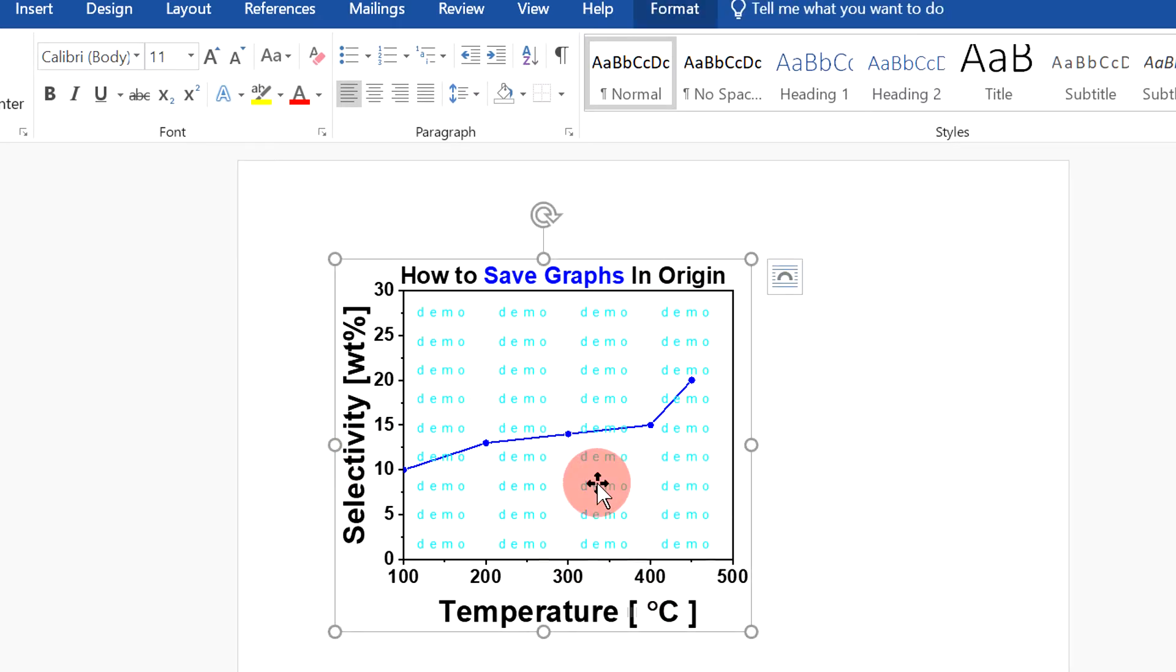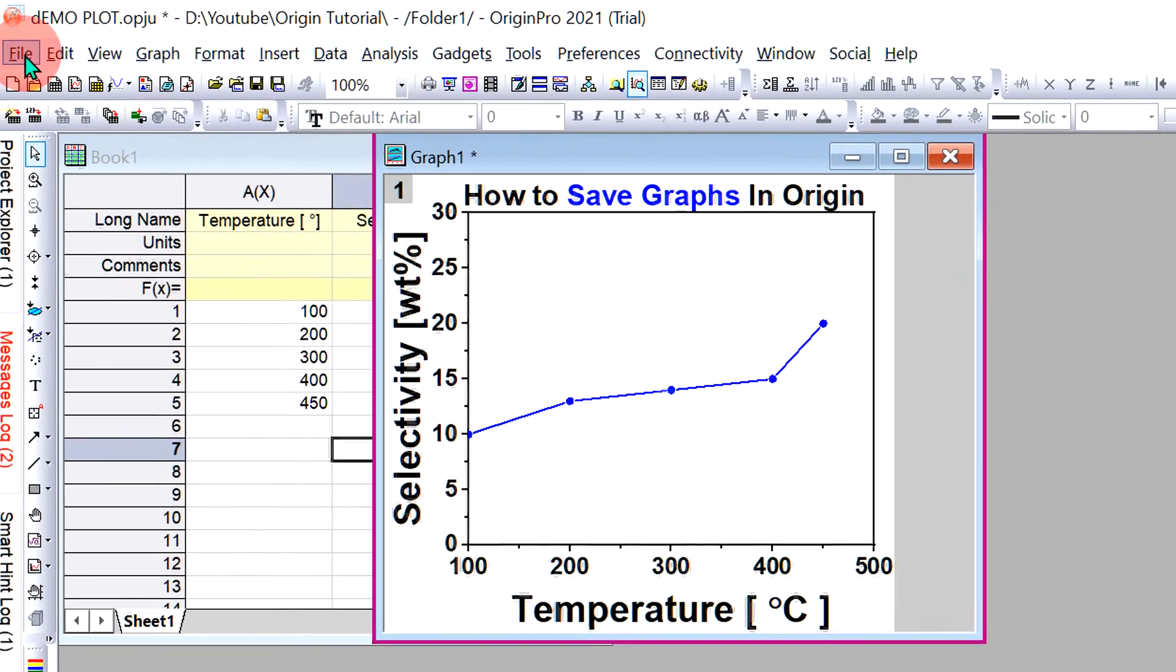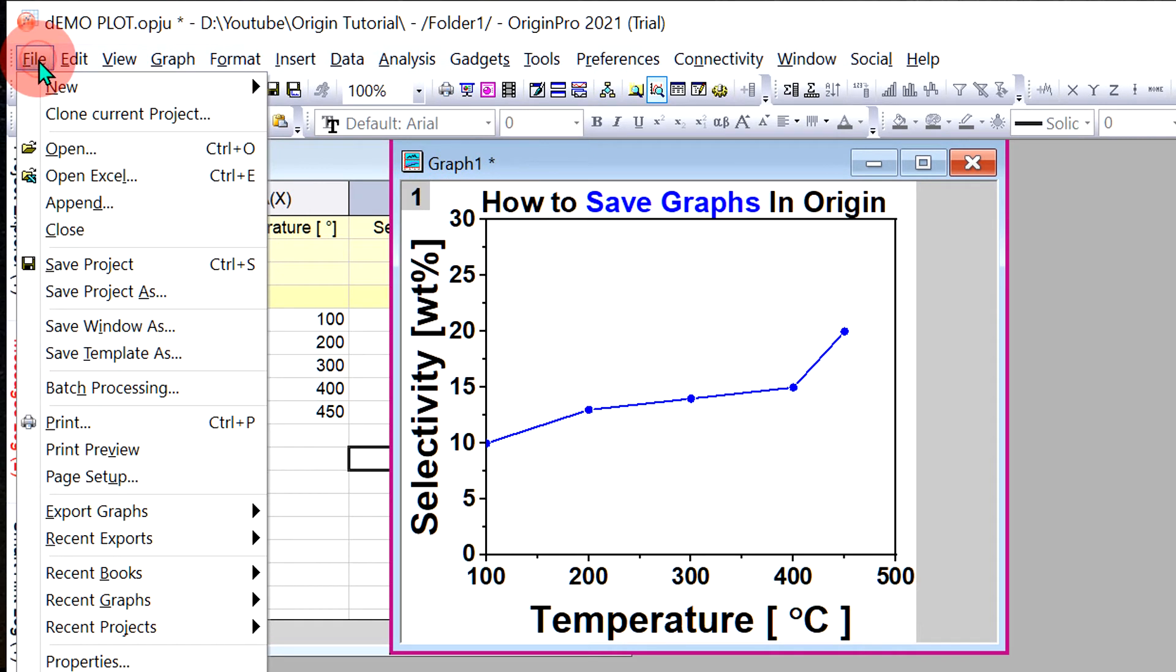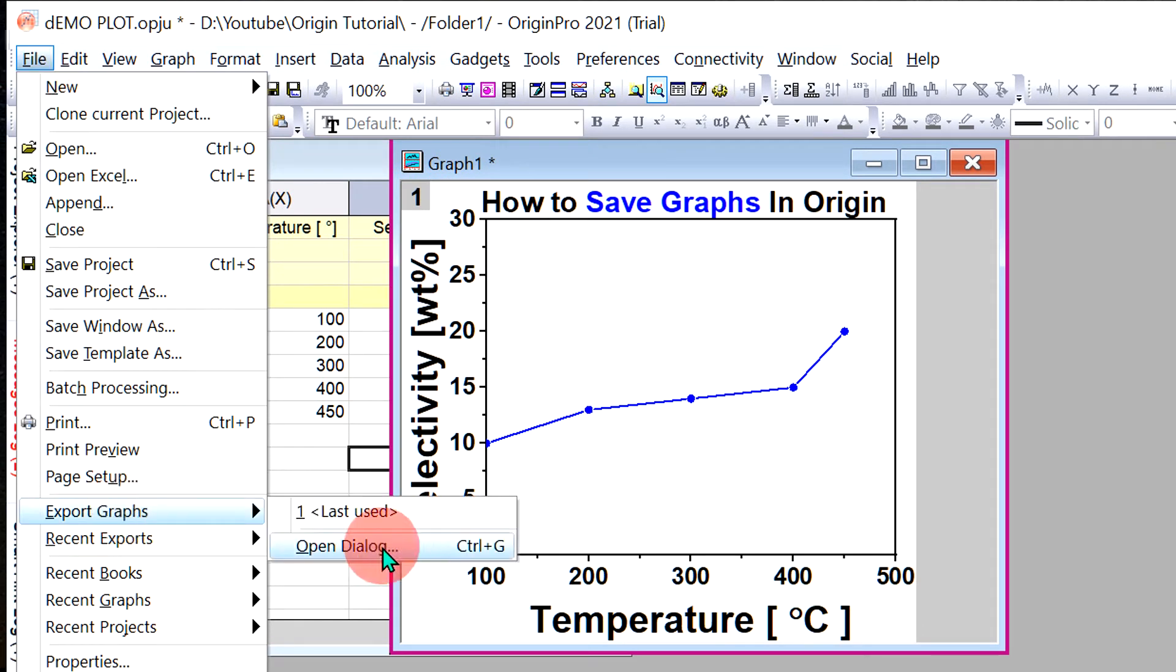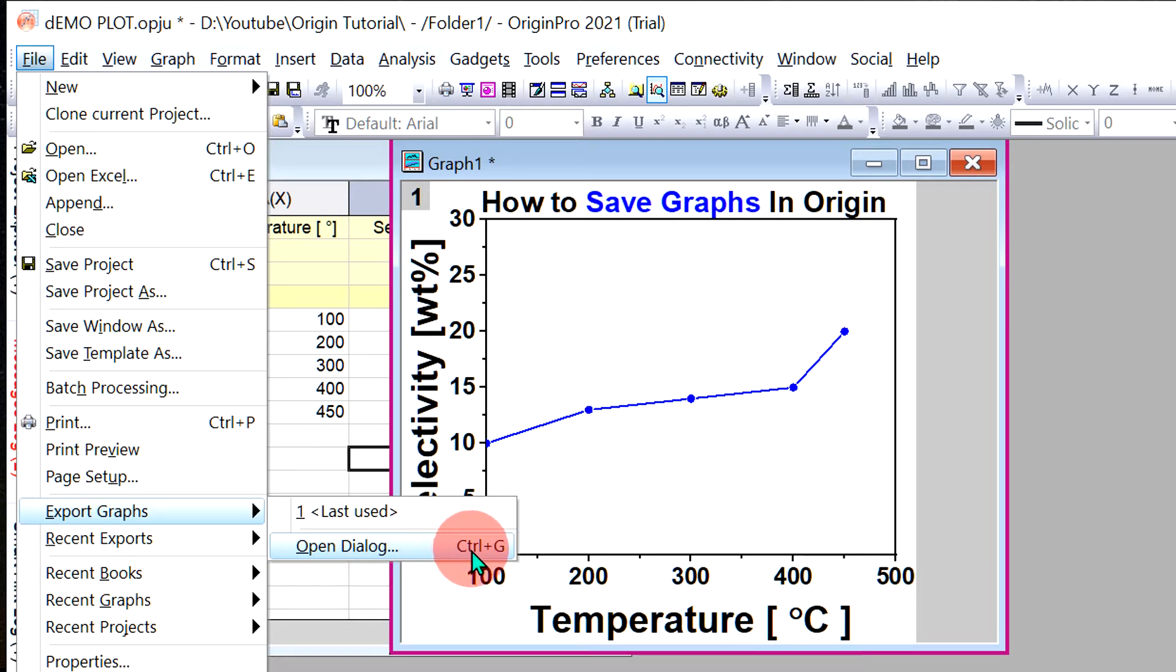To have control over the DPI, go to File, click on Export Graphs, and click on Open Dialogue. You can also use the shortcut key Ctrl+G. You will see this window.